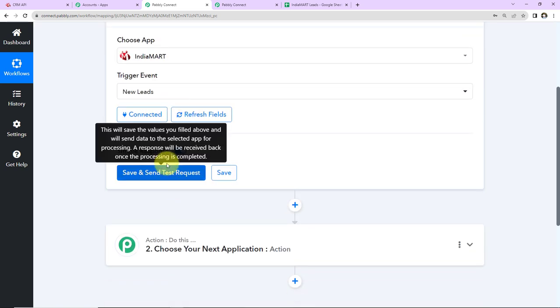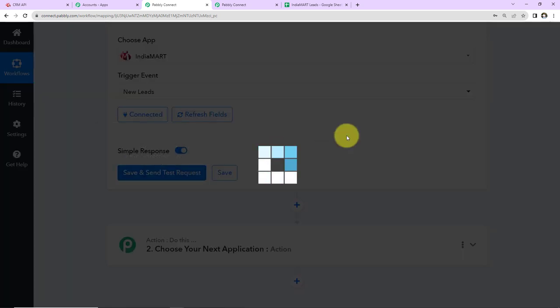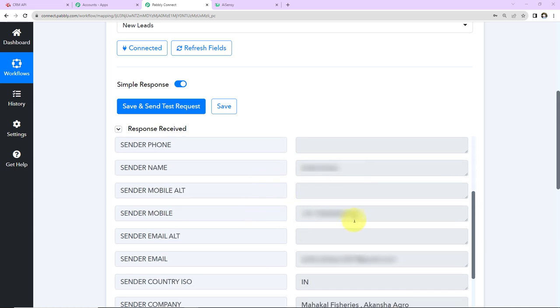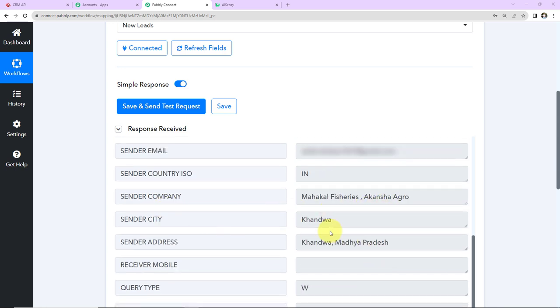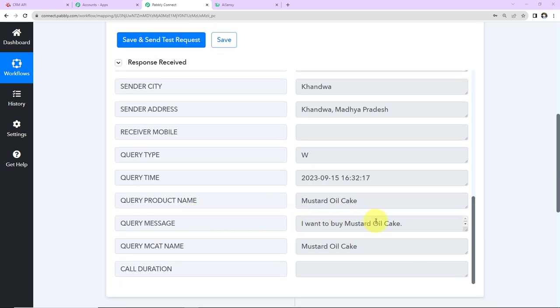Once this is done, I'm going to quickly refresh the fields and click on Save and Send Test Request. Here we have received the response. We have received the query ID, the subject, the sender state, the name of the person, mobile number, email address, the sender's company, city, sender's address, product name, query message, and MCAT name. Now once we have received this information, I want to send a WhatsApp message to the person saying that we have received the query and we'll get back to them shortly.